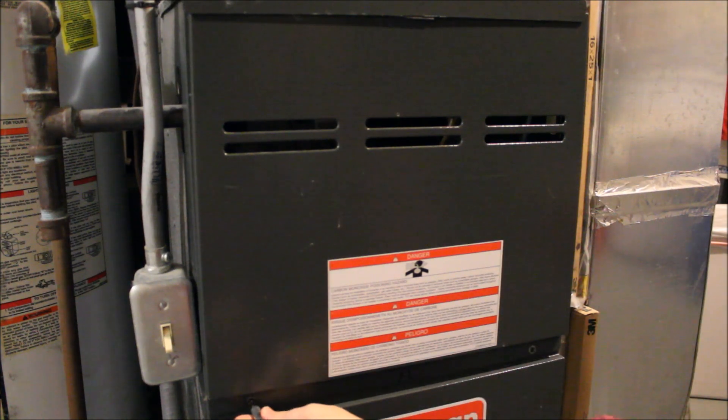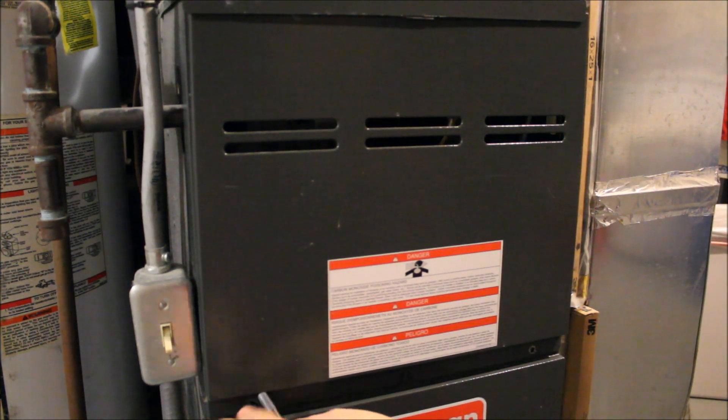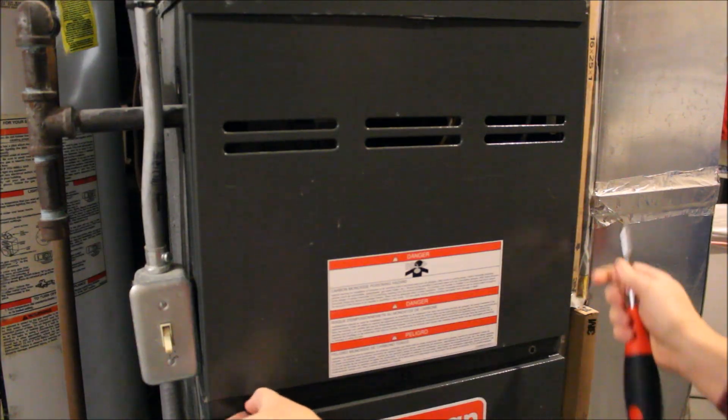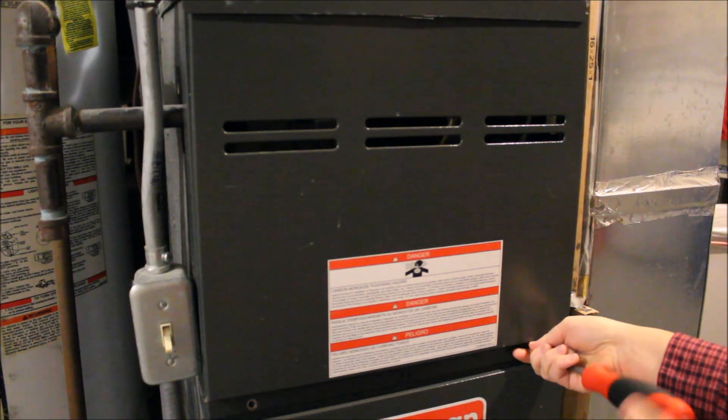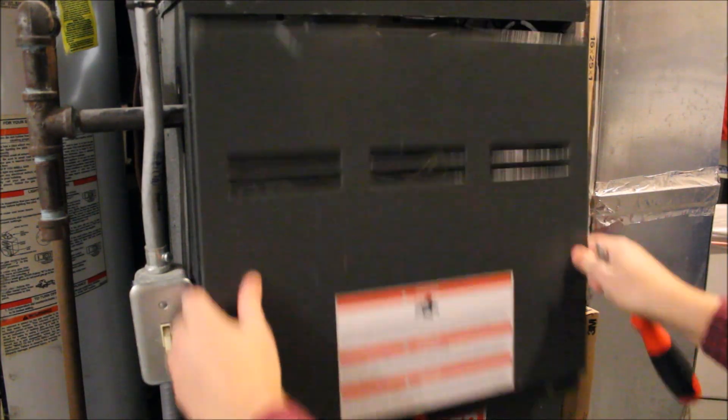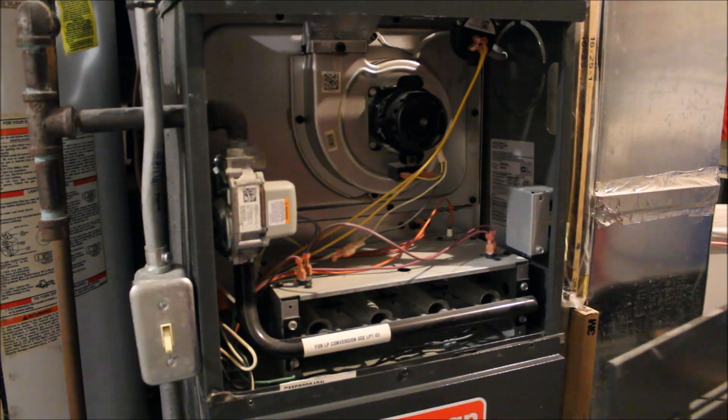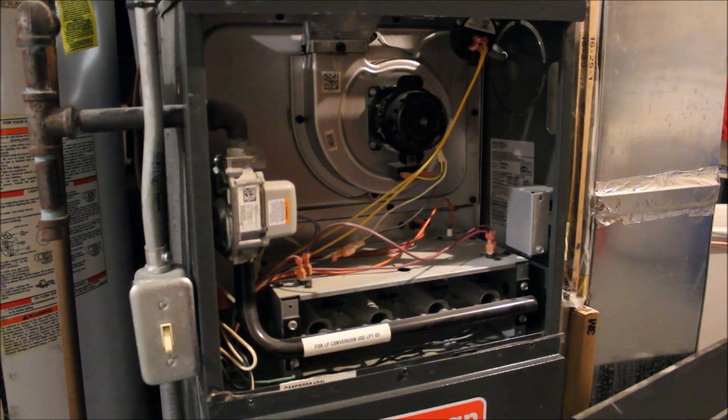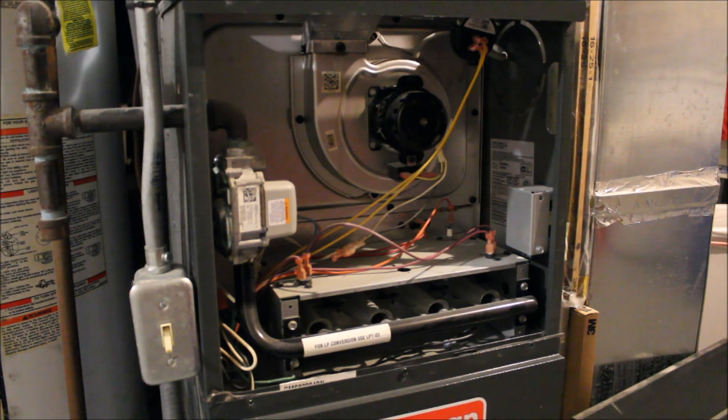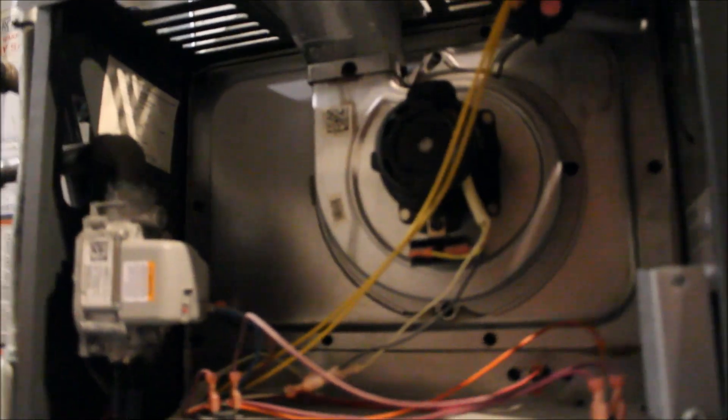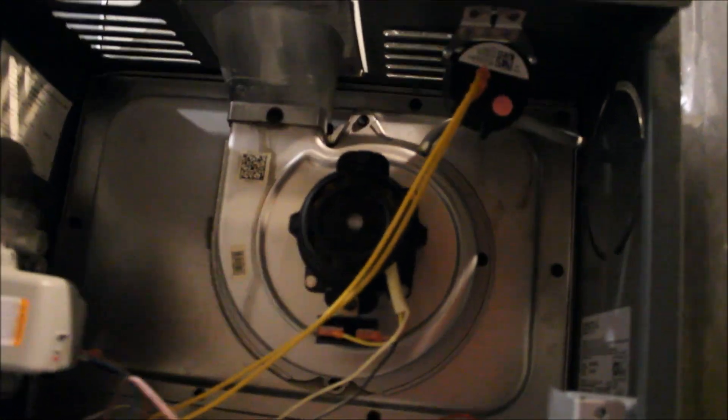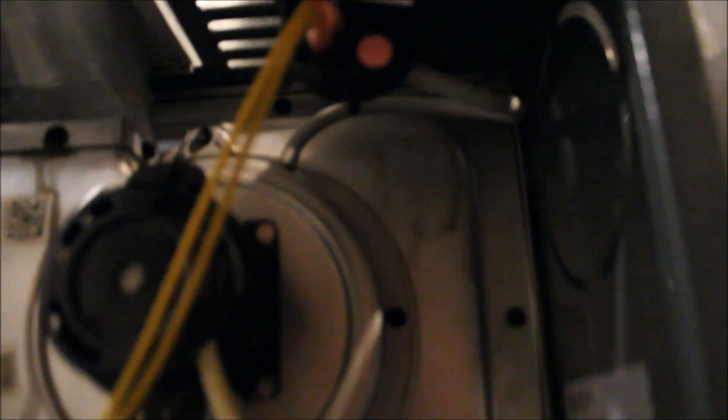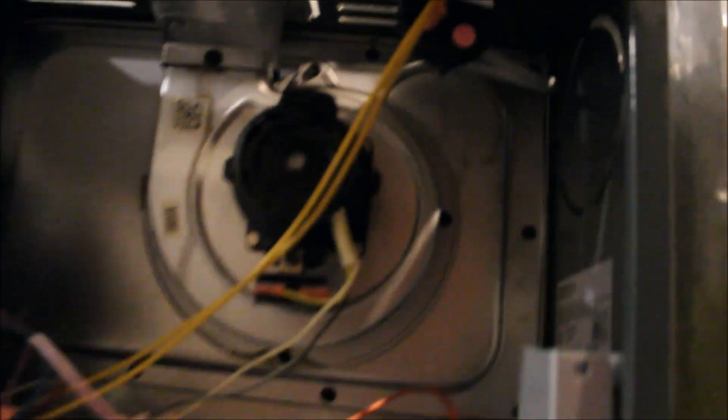All right. So now we're going to take our furnace cover off. Okay. Now, if you guys can see in here, these are some of the main electrical components that we're going to be dealing with today. The actual pressure sensor switch is up top here. So let me set this up and we're going to take this bad boy off.